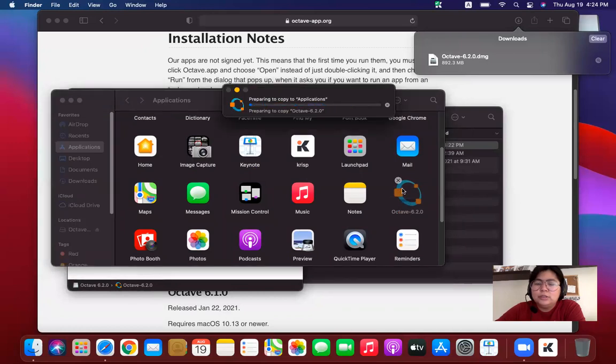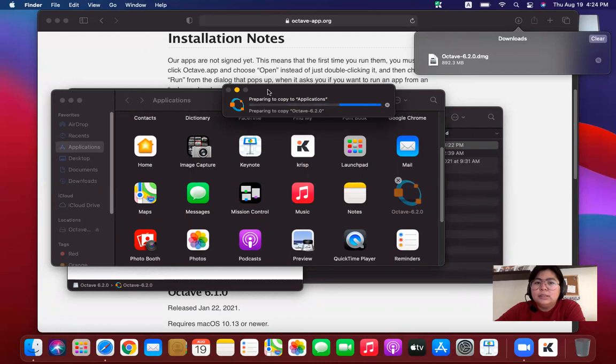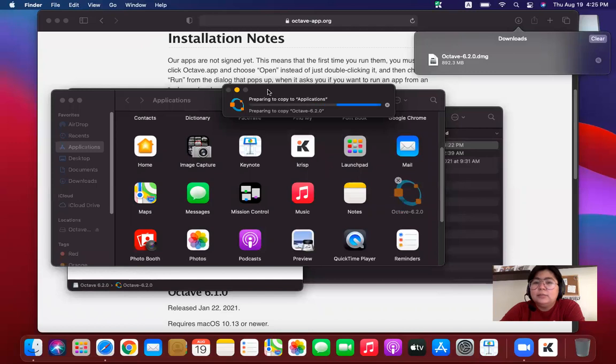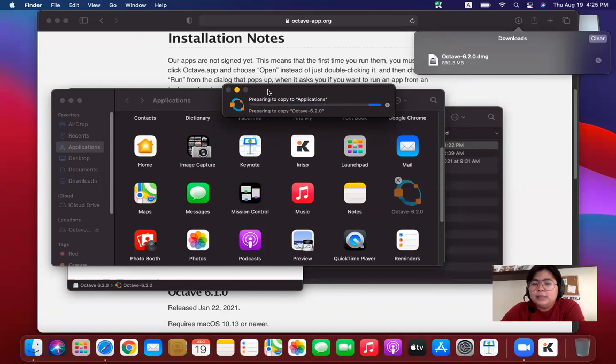Here it will start in a bit. So you can see a dialog box telling us preparing to copy to applications. It's now preparing to copy to application folder of MacBook.